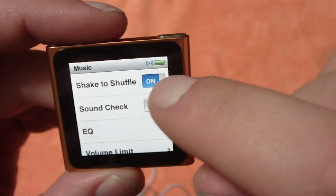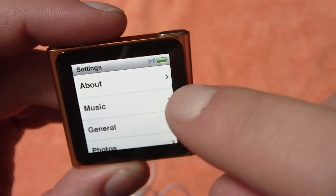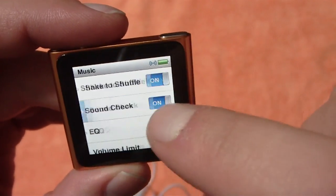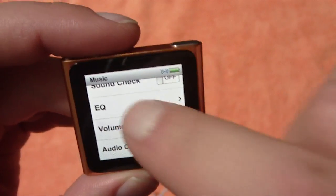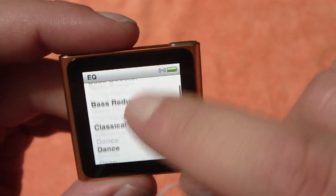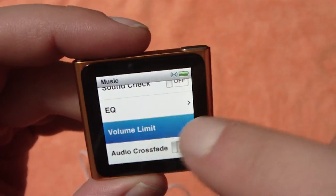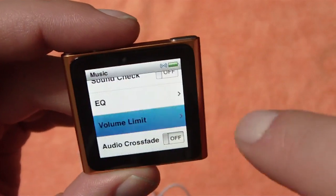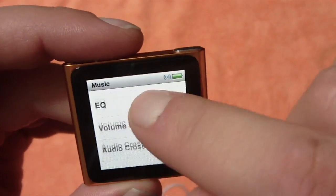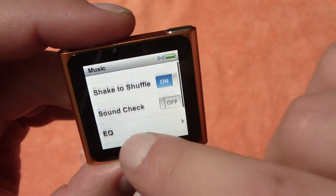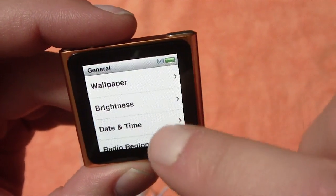In Music settings, you can have shake to shuffle on, sound check you can turn on or off, EQ — set different settings there if you like — volume limit, and audio crossfade on or off. Some basic settings in there for music in general.